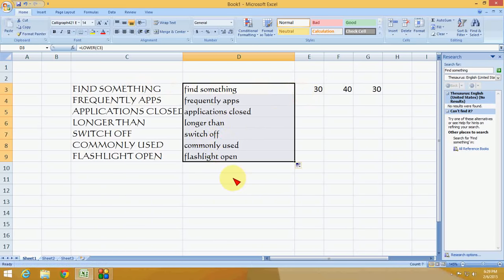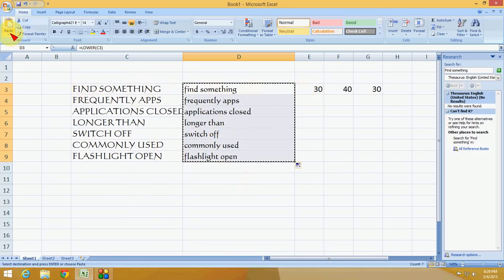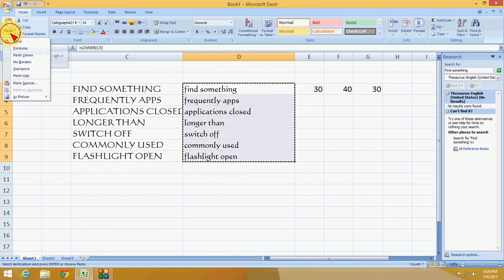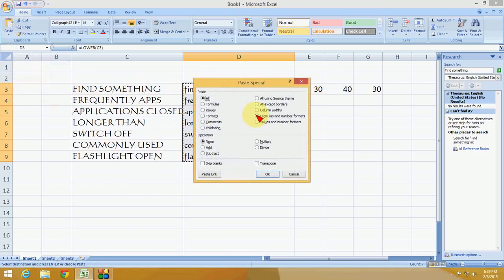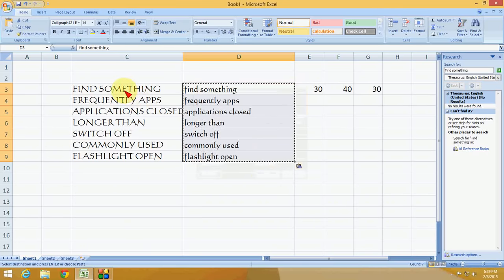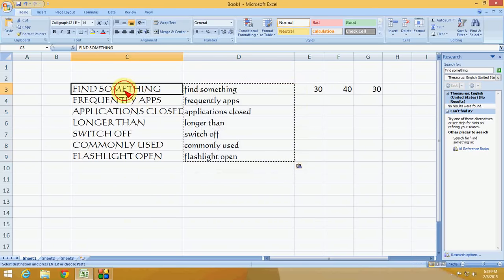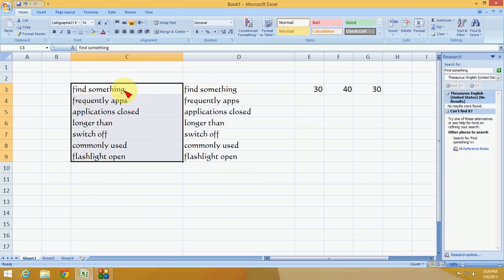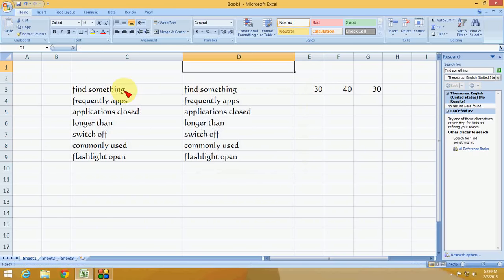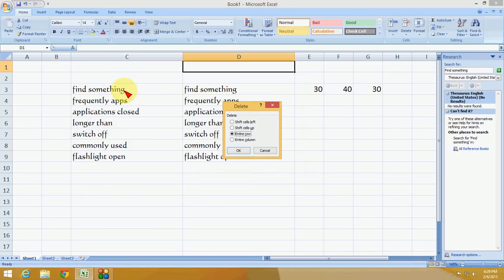The same method works here. Copy this, go to Paste Special, select Values, and click OK. Press Enter and remove the helper column.